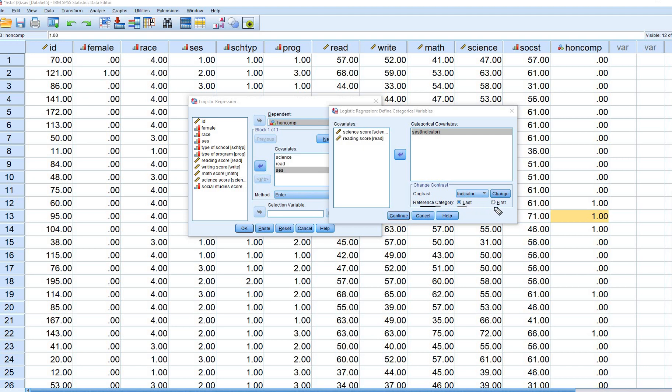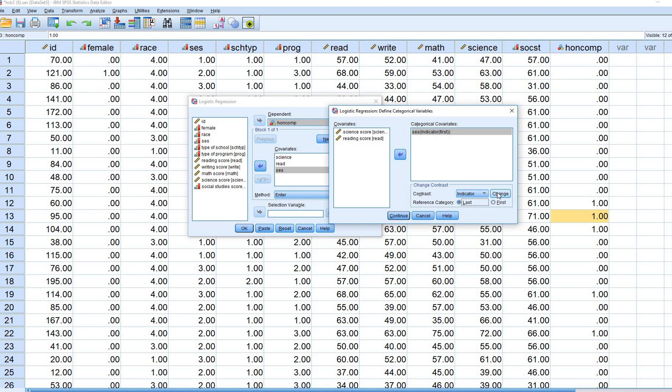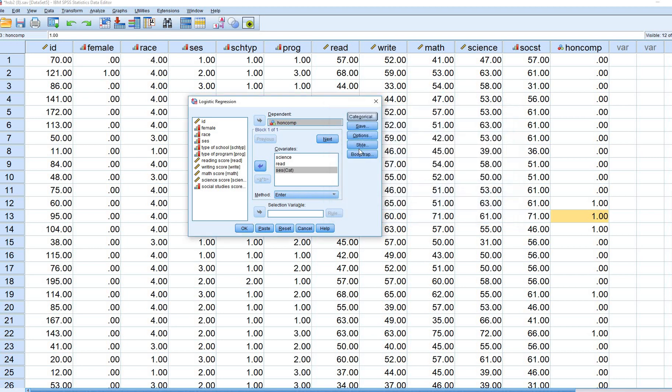If I wanted to change this so that the first category, which is low SES, is selected, then I could do that as well. I could just click on first, click on change, and there you go. You'll see that. But we're going to stick with the presentation as it's given. So I'm going to move back to last, click on change, and then continue. What's going to happen is that when you run the regression analysis, SPSS is going to take that original categorical variable and create two new dummy variables that are included in the logistic regression.